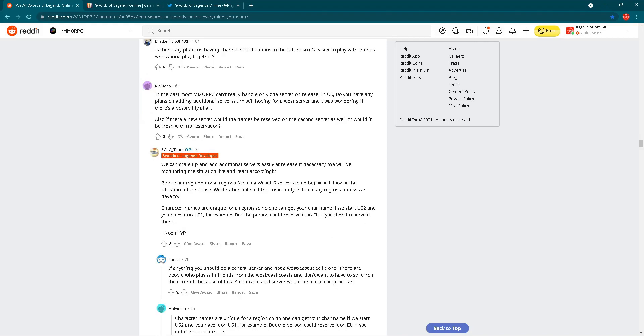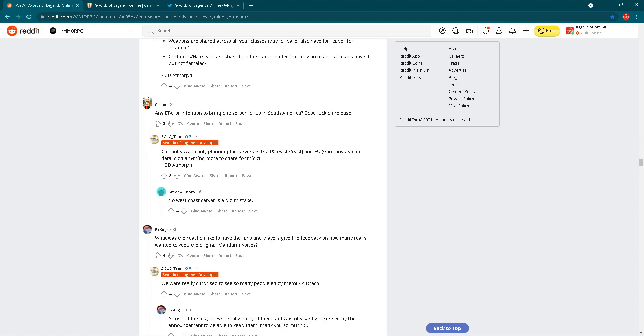Answer is: we can scale up and add additional servers easily at release if necessary. We will be monitoring the situation live and react accordingly. Before adding additional regions, which a West US server would be, we want to look at the situation after release. We'd rather not split the community in too many regions unless we have to. Character names are unique for a region so no one can get your character name if we start US 2 and you have it on US 1, for example. But the person could reserve it on Europe if you didn't reserve it there. Let's check the next question. Any ETA or intention to bring one server for us in South America? Currently, we are only planning for servers in the US East Coast and Europe, Germany. So no details on anything more to share for this. Regarding South America, nothing for now.